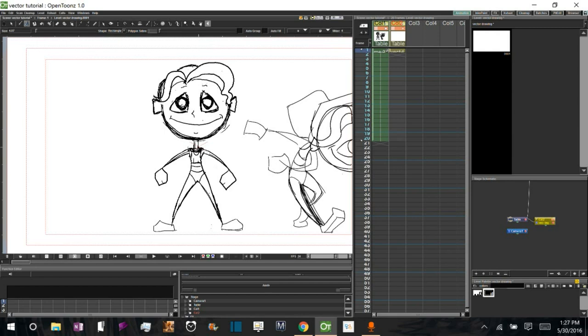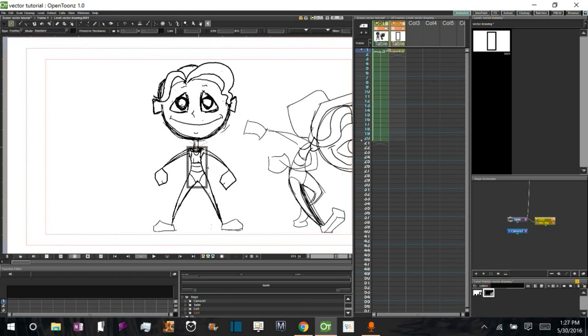And I'll show you what I mean by that. But to start, let's go ahead and create the body and the legs and the arms. And for that, I'm going to just do a rectangle.